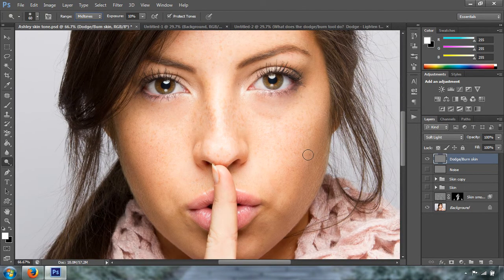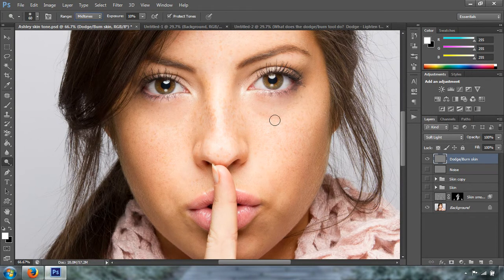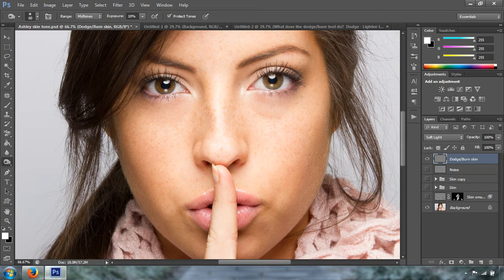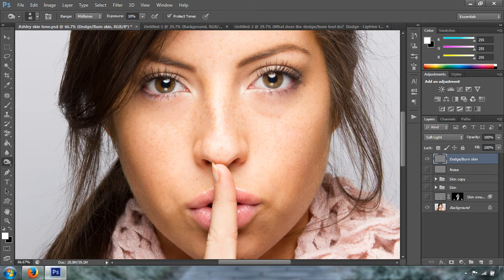We're going to get closer to our image and start working on shadows. There are some shadows right here but I want them to be more defined, so I'm going to use the Burn tool. If you want to increase the size of your brush, press the right bracket key; press the left bracket key to decrease — the bracket keys are next to P on your keyboard. We want to darken this part of the face, darken this part, and also darken around the nose, adding more definition to the image.